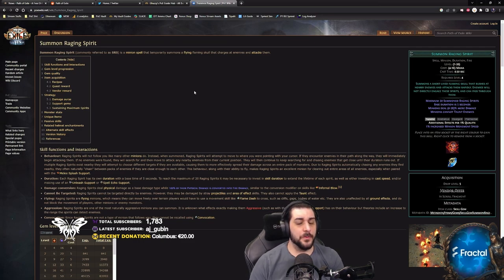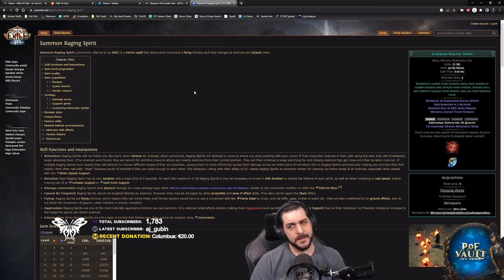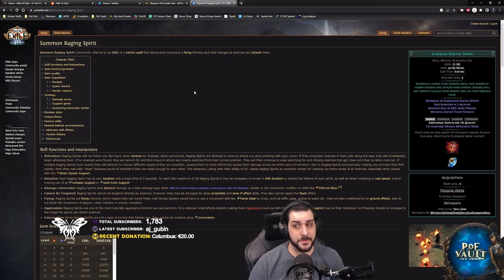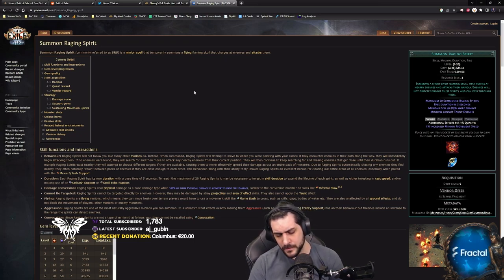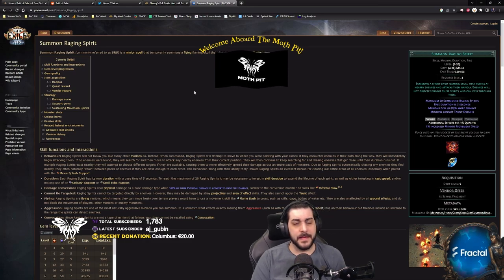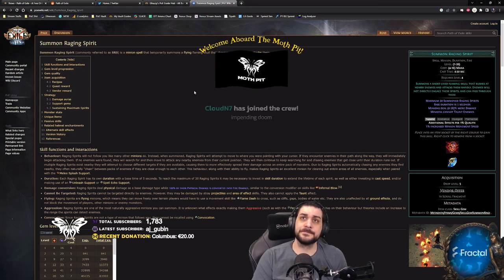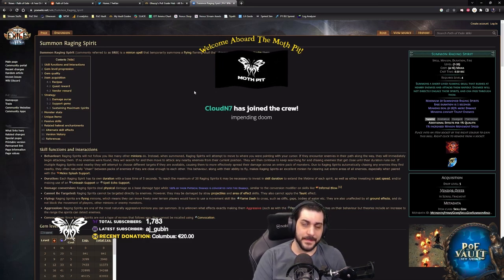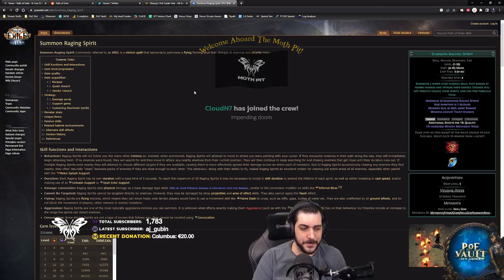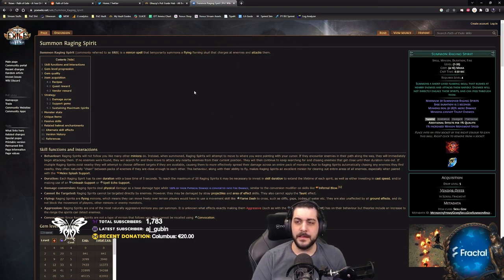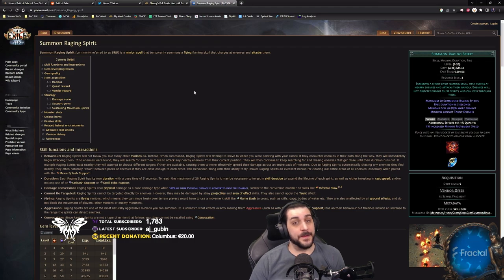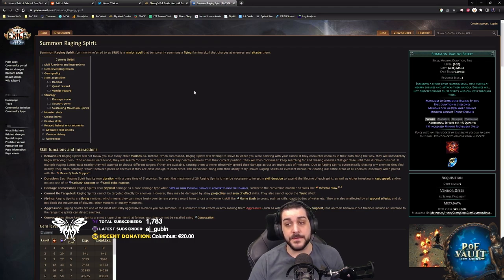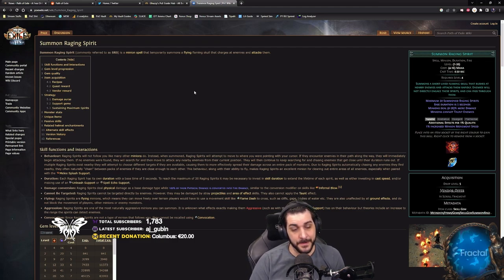And what then happens is that the process of this ability is that you are casting a spell, which is a fire spell, which summons a minion that has a duration. That's why they have spell, minion, duration, and fire tags. Now, what will actually work to scale the minion in this case? Because they're tagged with spell, fire, duration, and minion. So the thing is, if you have things like increased cast speed with fire spells or fire skills, that will affect the cast speed of you summoning the minion.